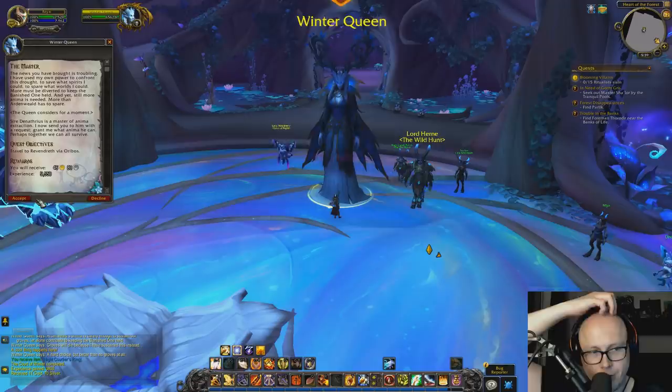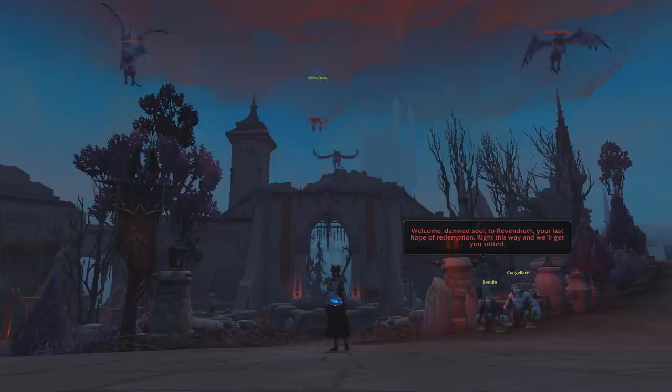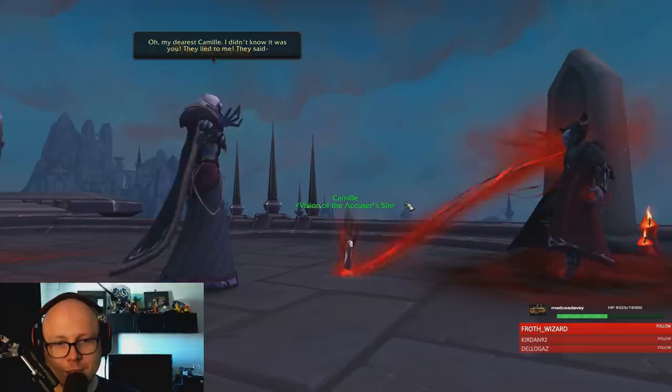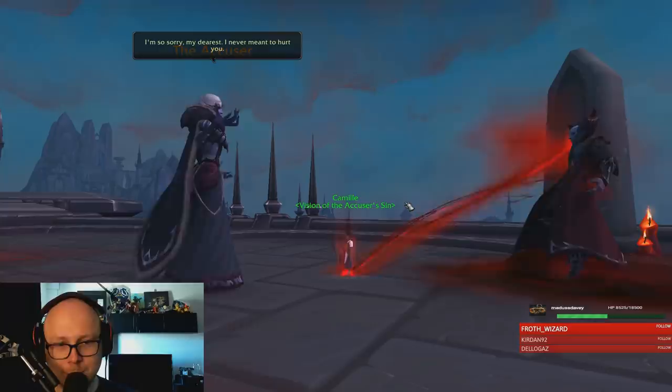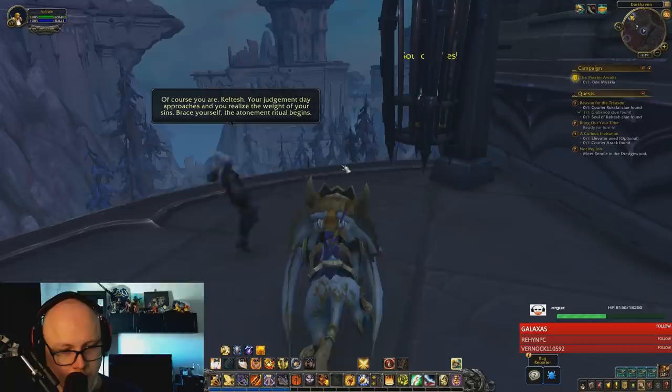Sire Denethrius is a master of anima extraction, so we're sent into Revendreth with a request to grant what anima he can. Revendreth is a domain not quite as bad as the Maw but still pretty bad - sinful souls are sent here by the Arbiter to pay the price for their past deeds, souls like Kael'thas Sunstrider. The Venthyr have ways of making you pay. Some successfully repent and are offered a new path in the Shadowlands, perhaps even becoming Venthyr themselves, while others fail and are considered irredeemable and sent down into the Maw.